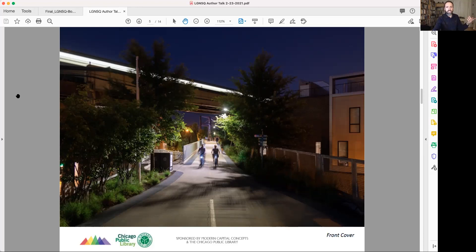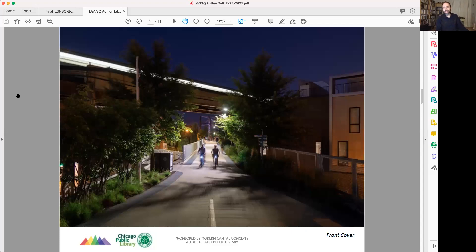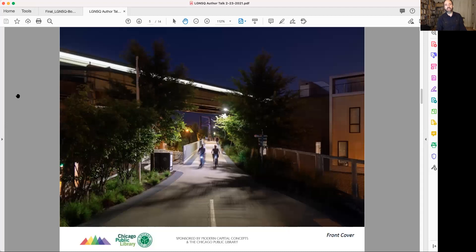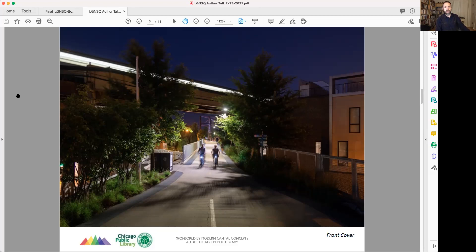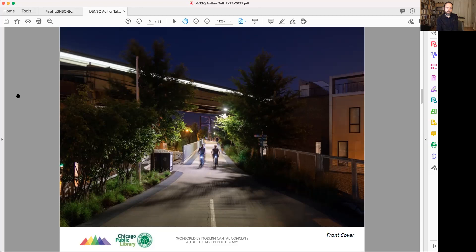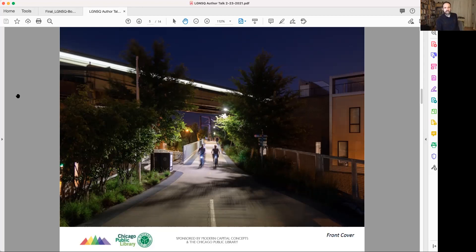I'm going to start with this photograph, which is on the cover. It really is the beginning of my relationship with Logan Square. And it was a favorite part of the project to me. I'm just going to pause for a second so we can just look at the photo for a moment and think about what's there.